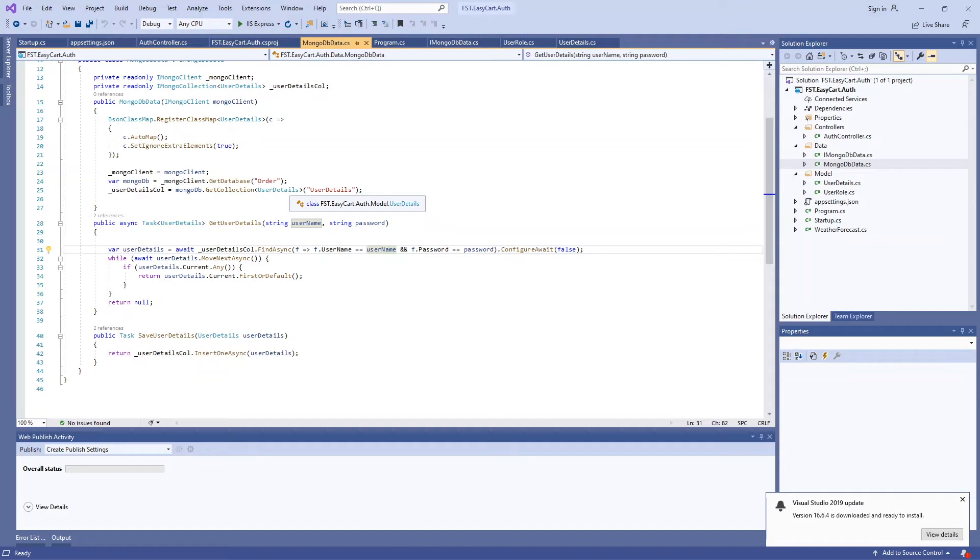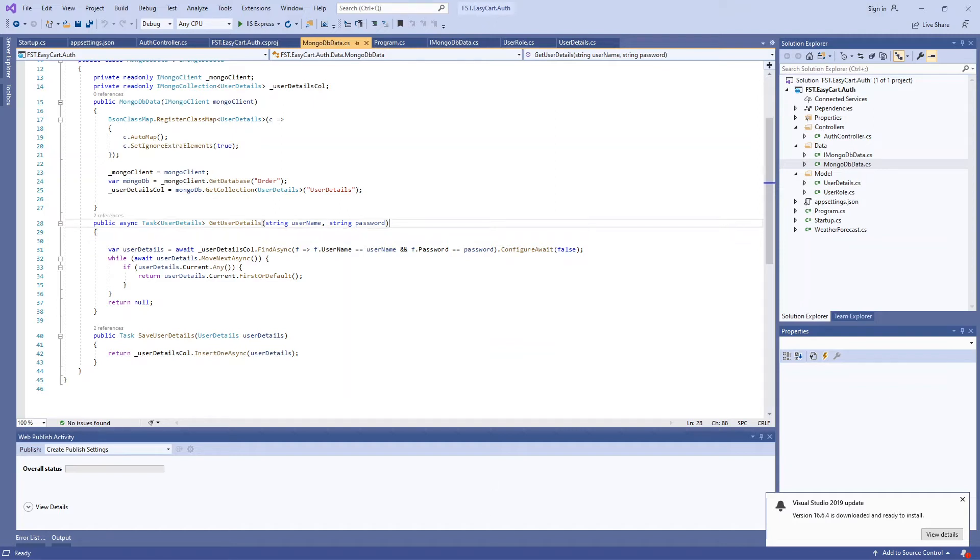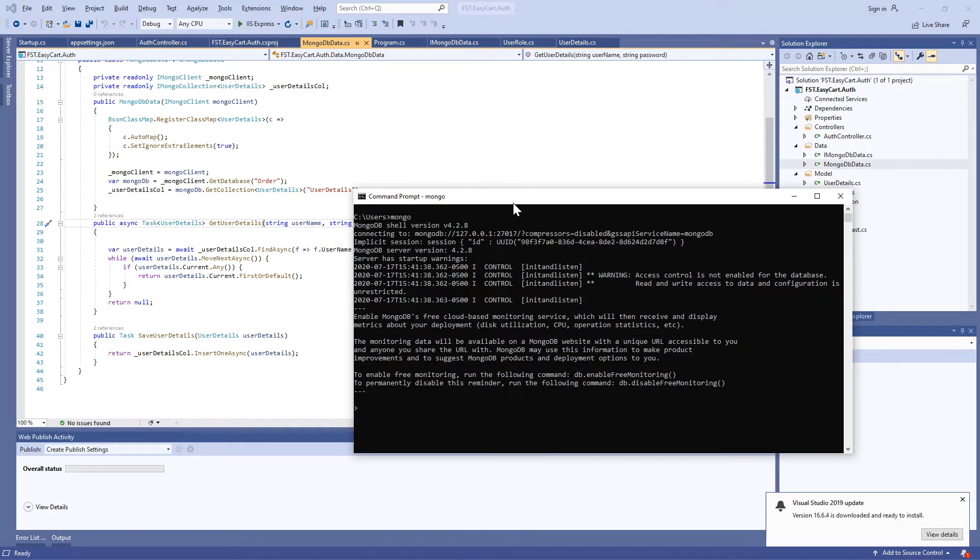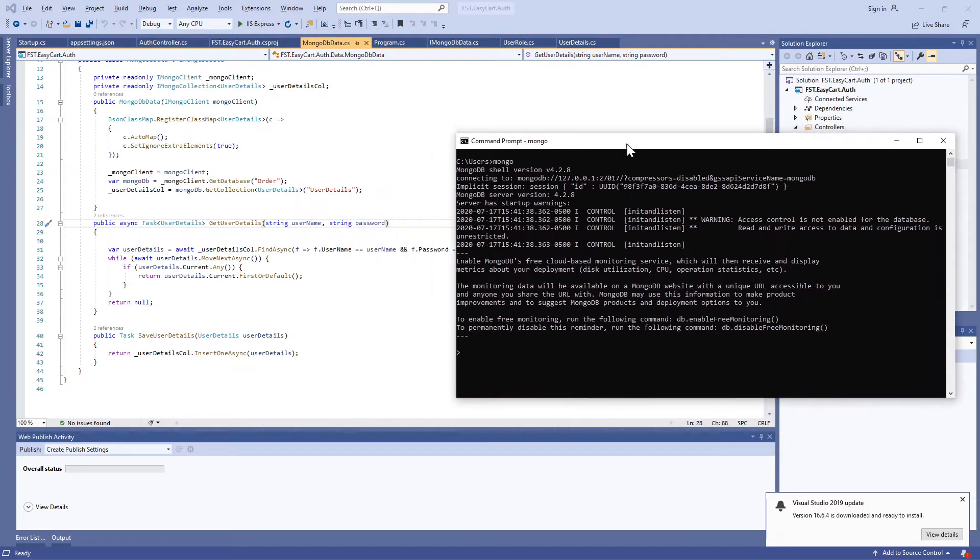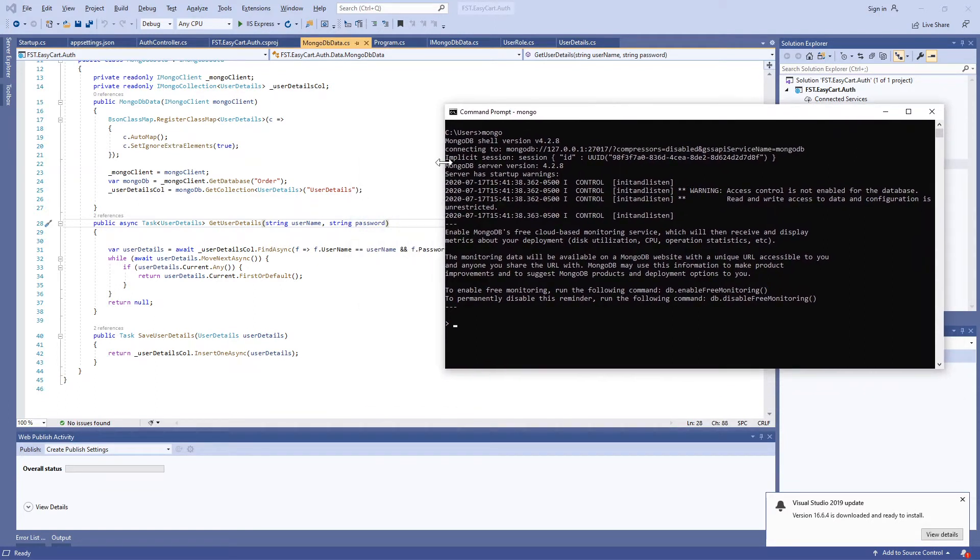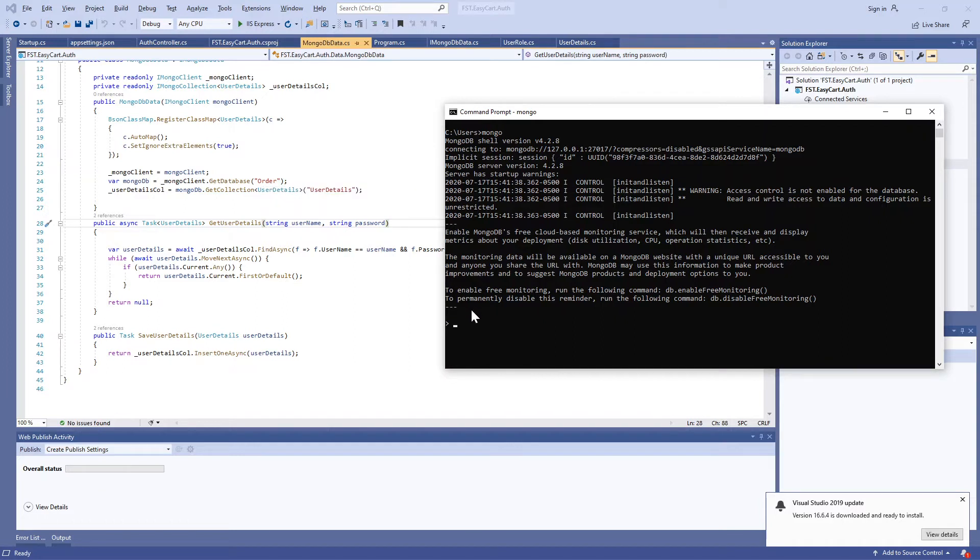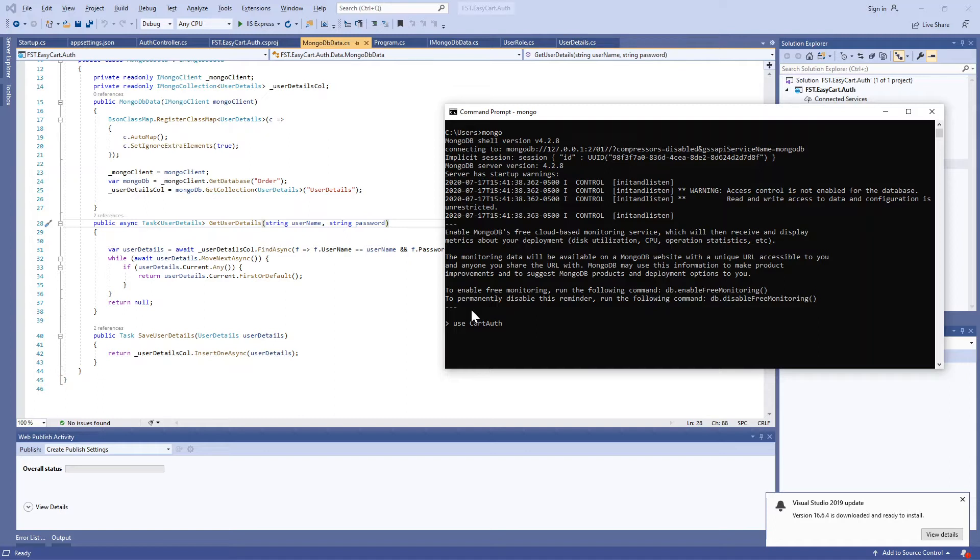Let's go ahead. I'm going to create a new MongoDB database. We're not going to use the old one. We're going to use a new database called cart_auth. So all the cart authentication happens using this authentication MongoDB database.